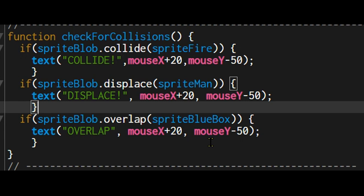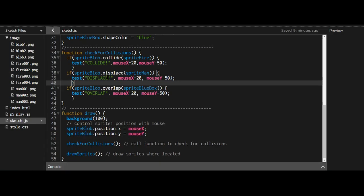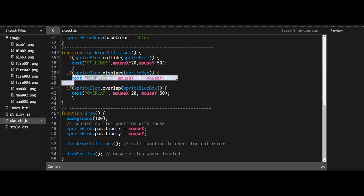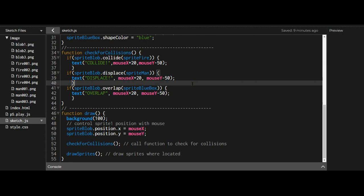It's as easy as that - you just pick which detection method you want: collide, displace, or overlap. You specify which sprite to check against which other sprite, and then you define what you want to happen once that collision is detected.